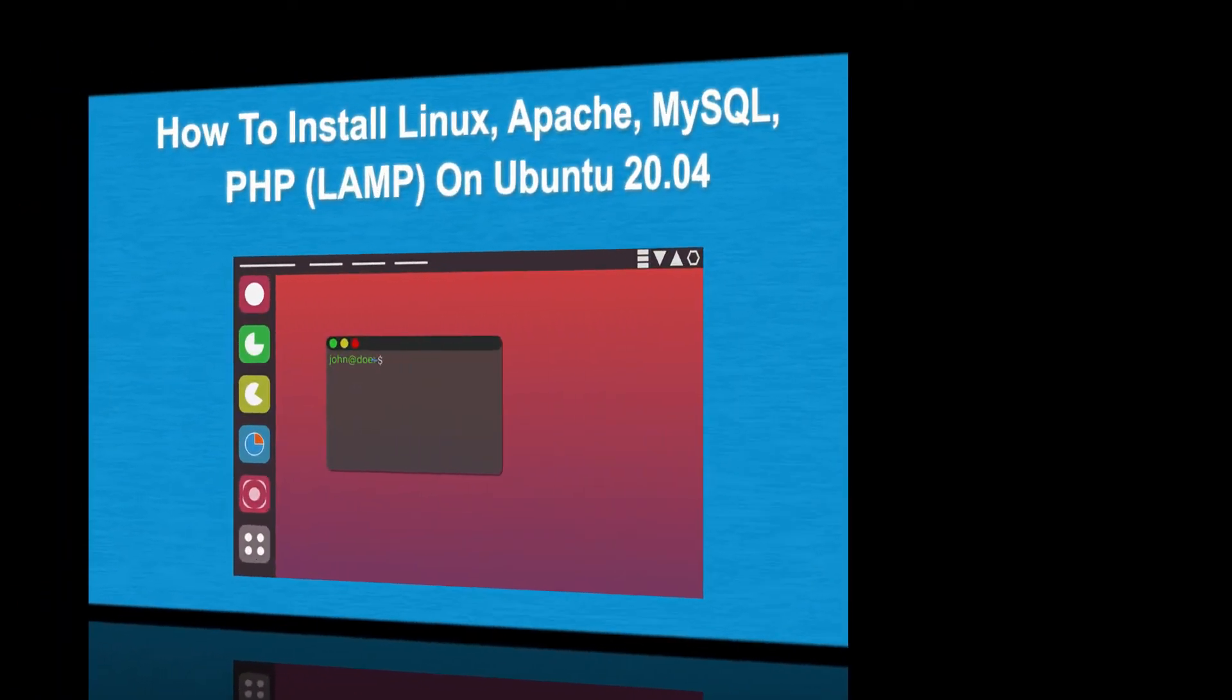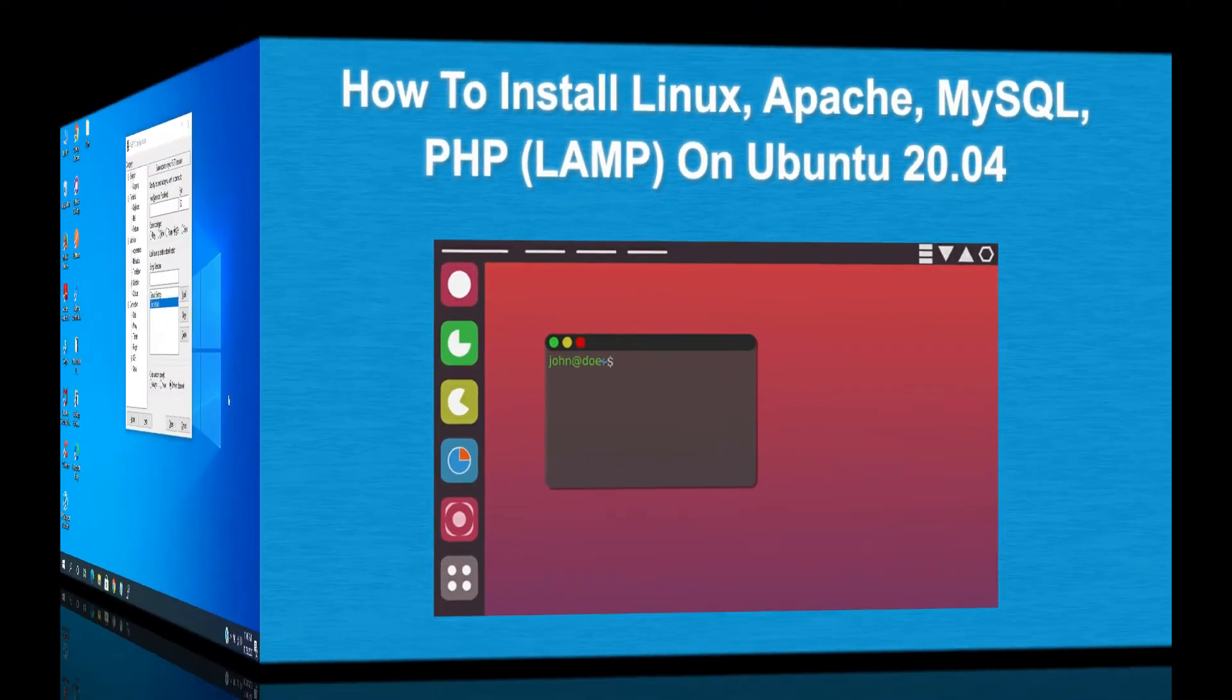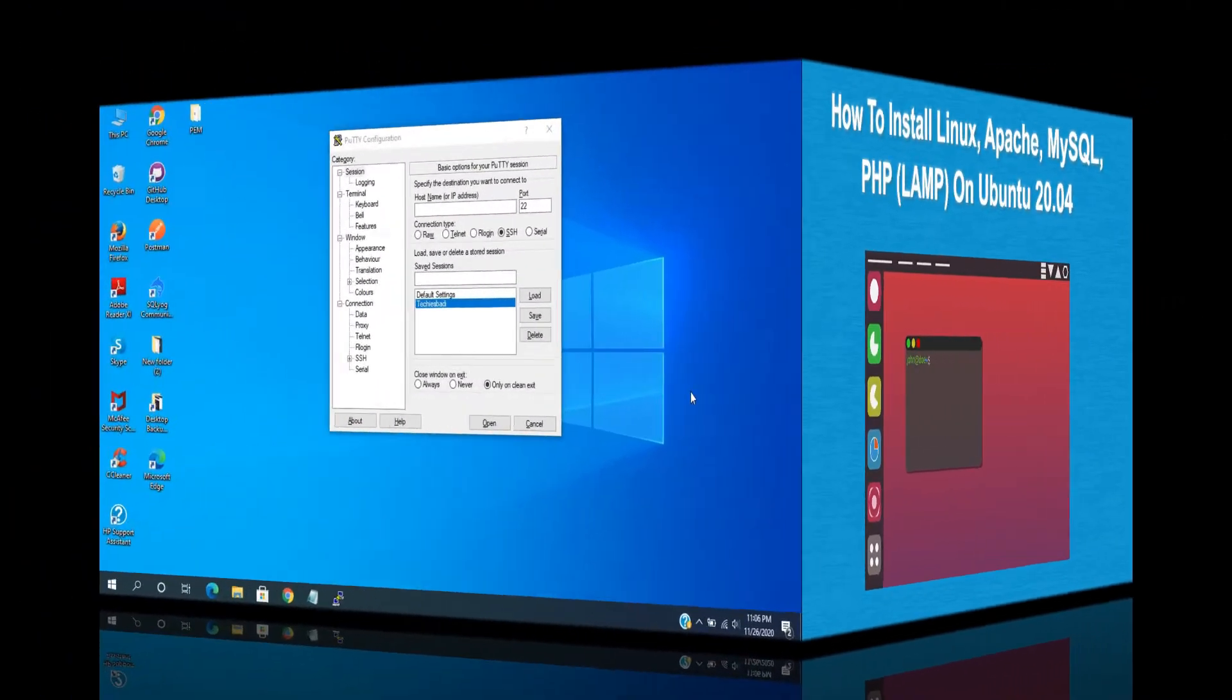Hi friends, welcome to techies buddy. In this video, we will see how to install the LAMP package in Ubuntu.